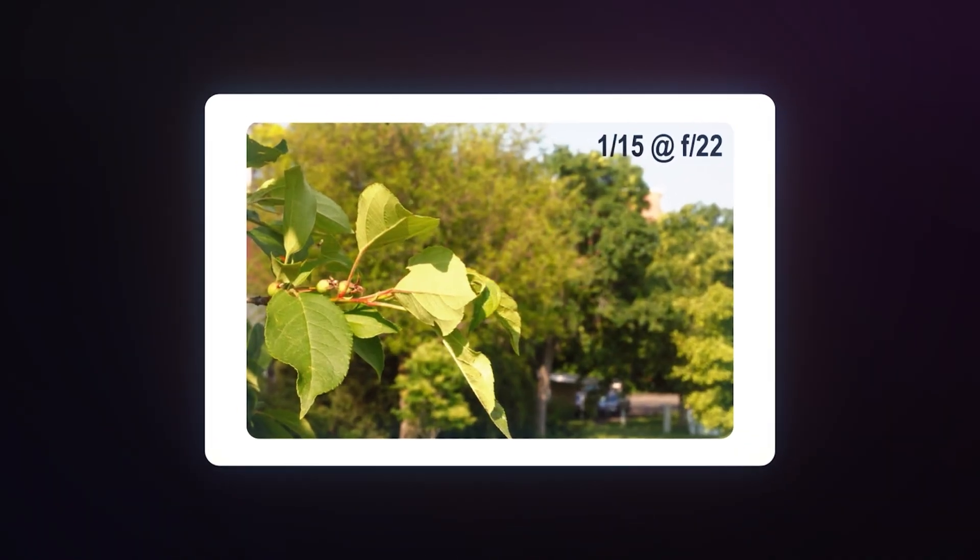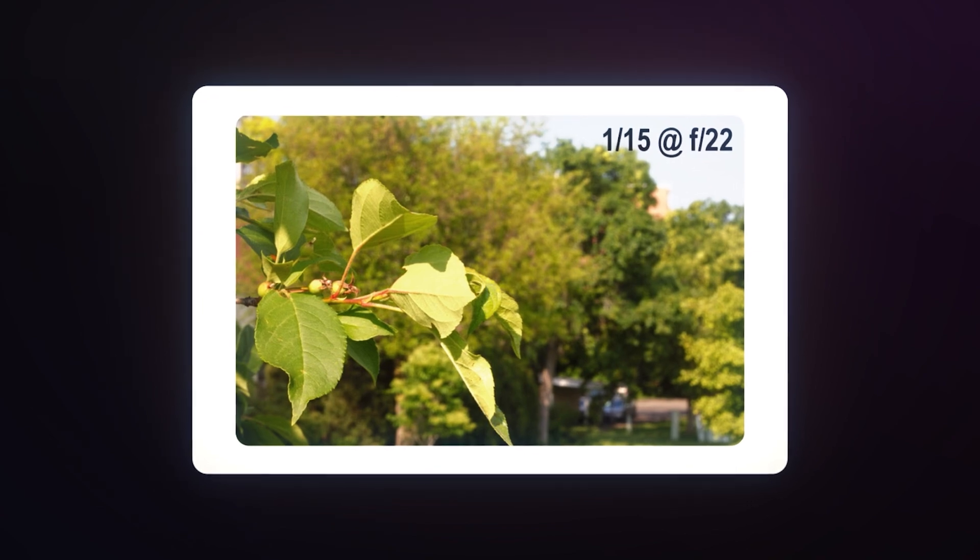This means there's more light. How does this affect your image? Well, when that aperture is closed down nice and small, more of your image is going to be in focus. This is the opposite when your aperture opens up.